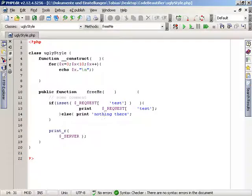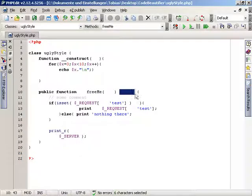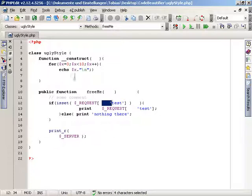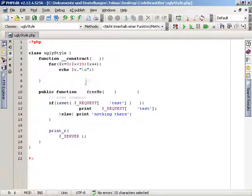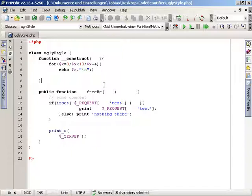Welcome to the screencast about the code beautifier in PHP Edit. Sometimes you have to modify code that was written by someone else who used a coding style you might not like. Others use different editors with strange formatting, or sometimes the arrangement of the code is just not as you would like it to be.